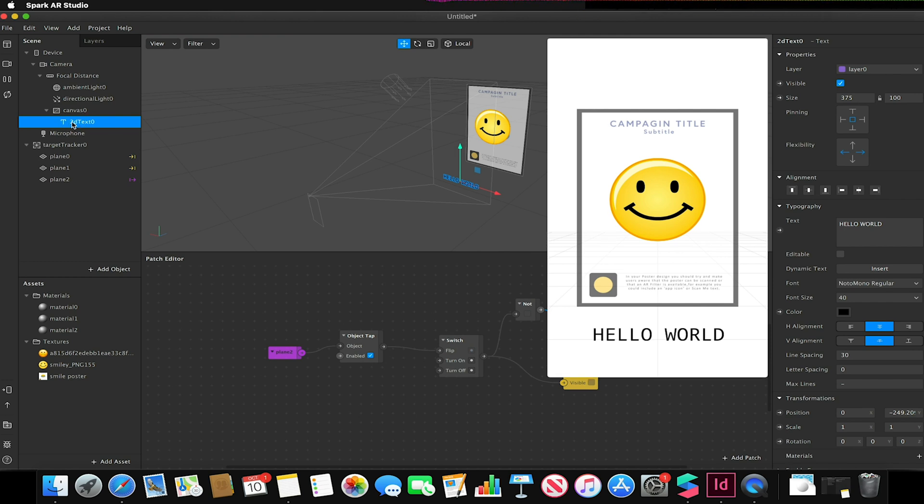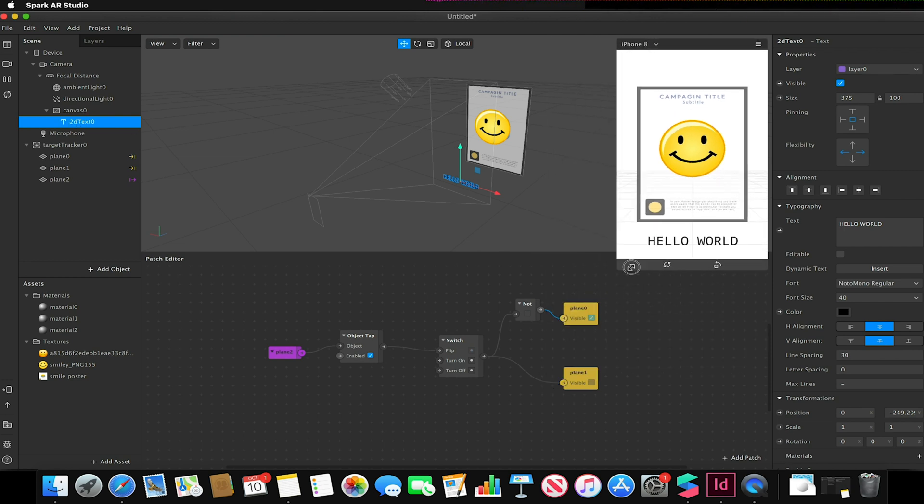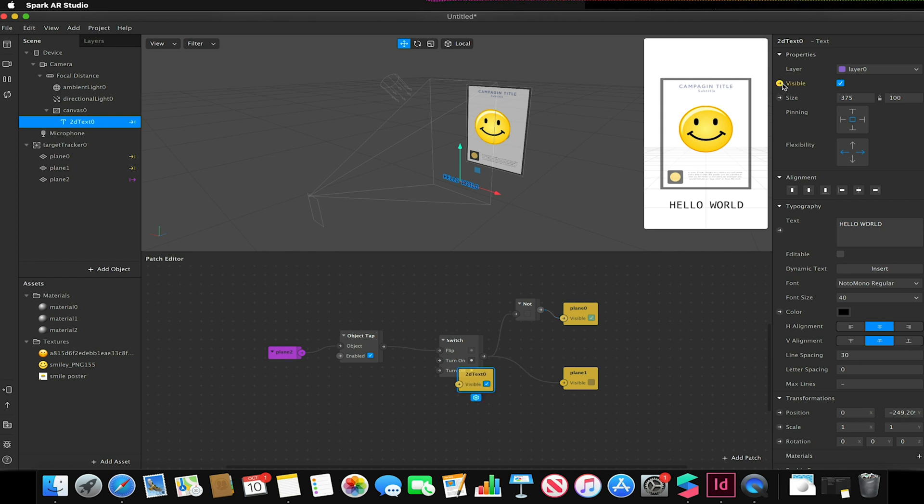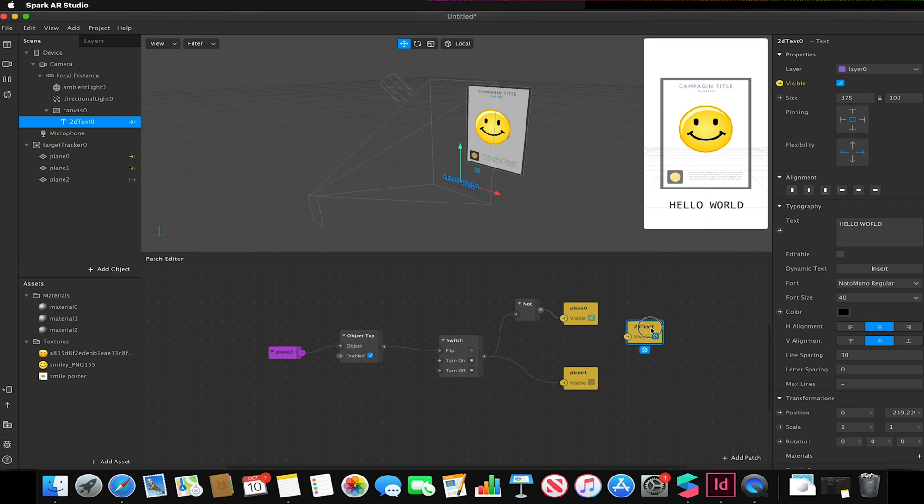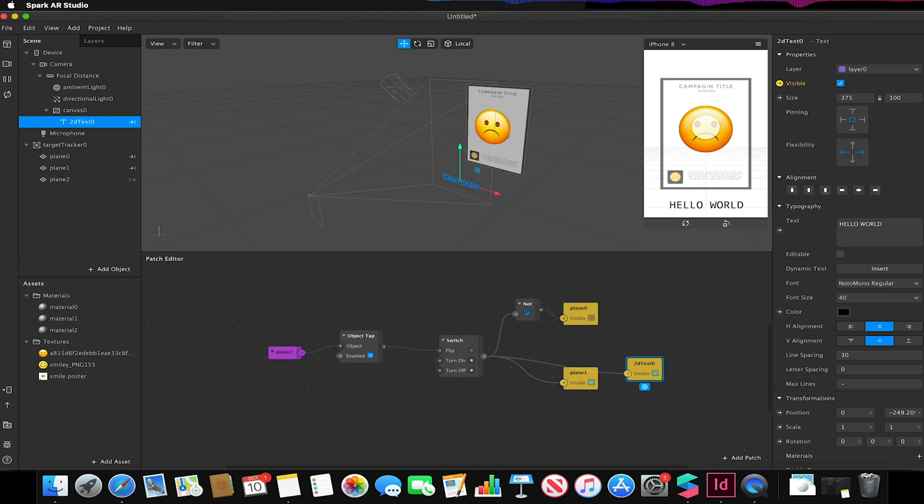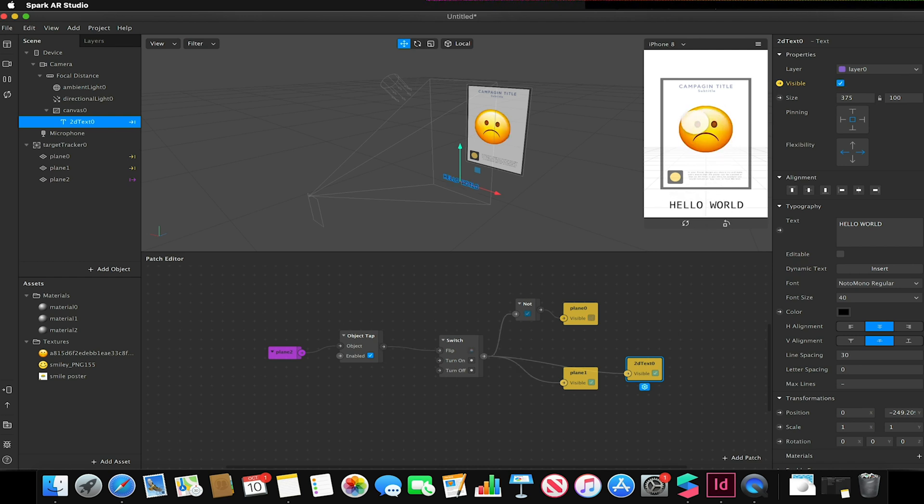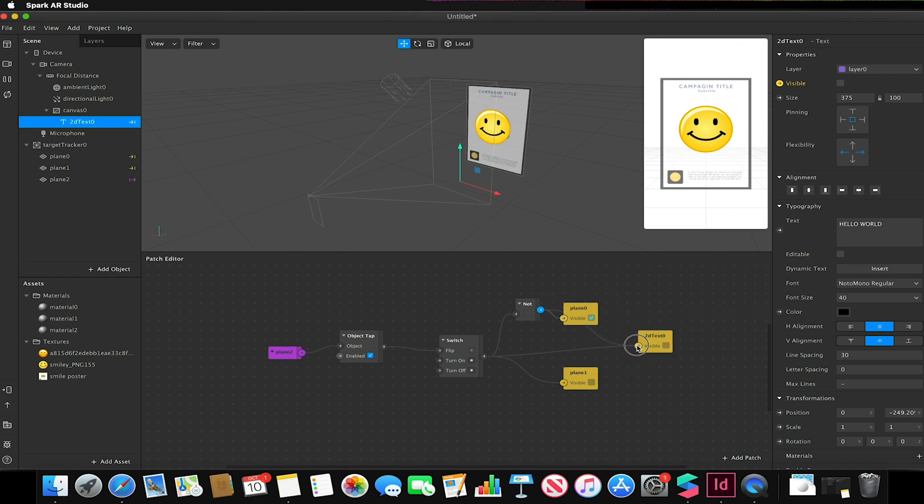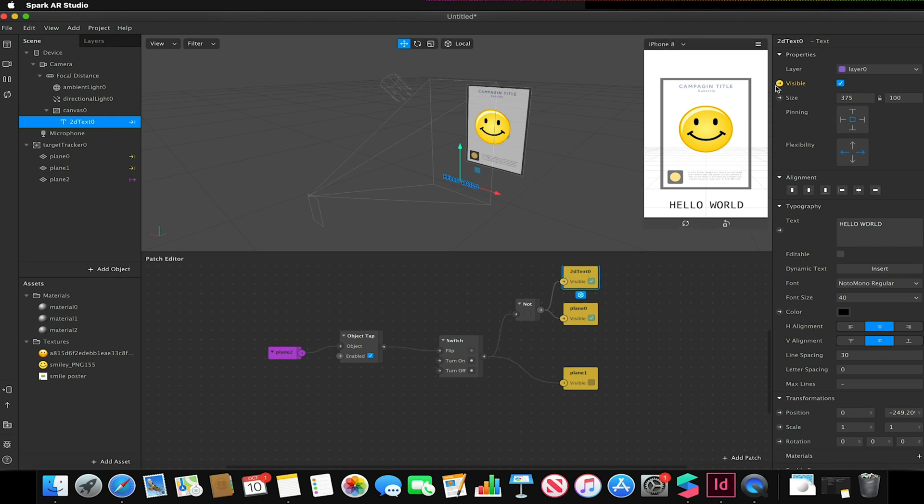I just go to that object, select the visible handle on the properties, and I can link that up to my switch as well like so. So now every time I tap the happy face it will change and show me the sad face and the hello world. Or if I wanted to actually make it the other way around, I could just link my NOT to this patch and it will now do the inverse of that.